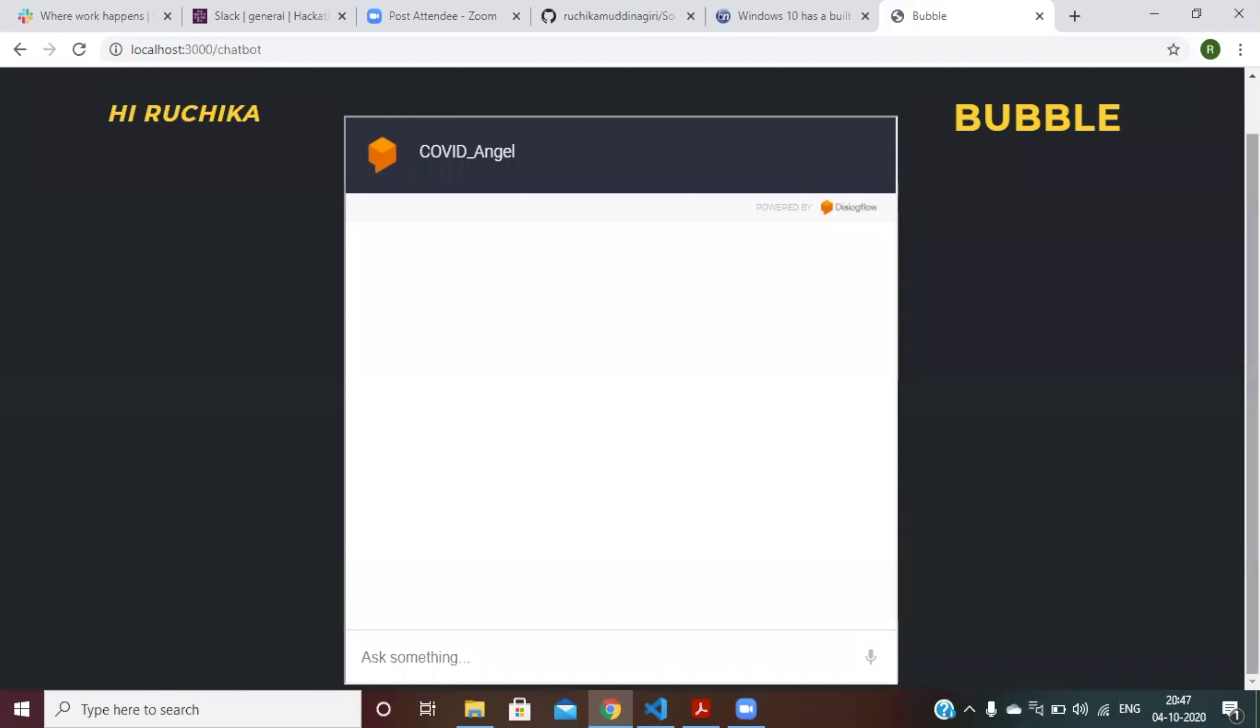Sure. So this is the COVID angel, which is the name of this AI assistant. We designed this AI assistant so that patients can have someone to talk to when no one's available online.